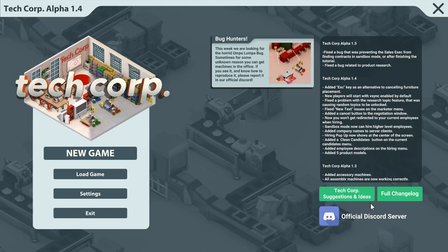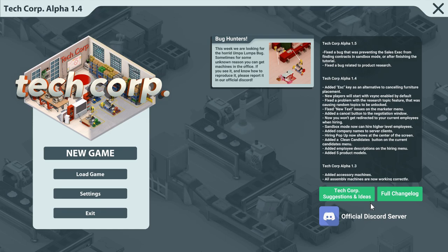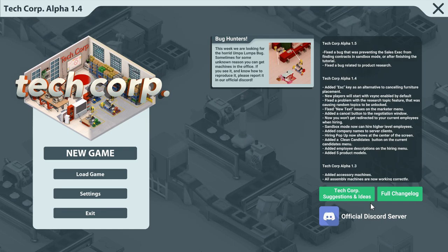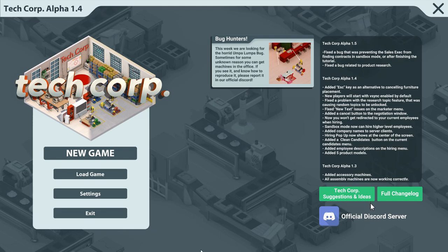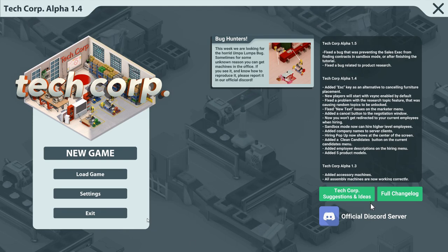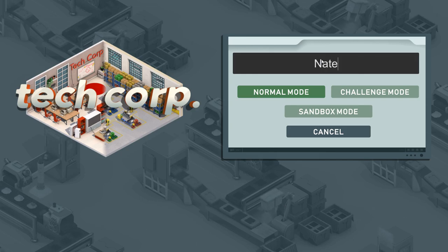Hello everyone, my name is Nathan and today it's time to have a look at TechCorp, a game about creating software and hardware alike. I will explain things as we go along. My suggestion is to dive right into it. So let's start up a new game.